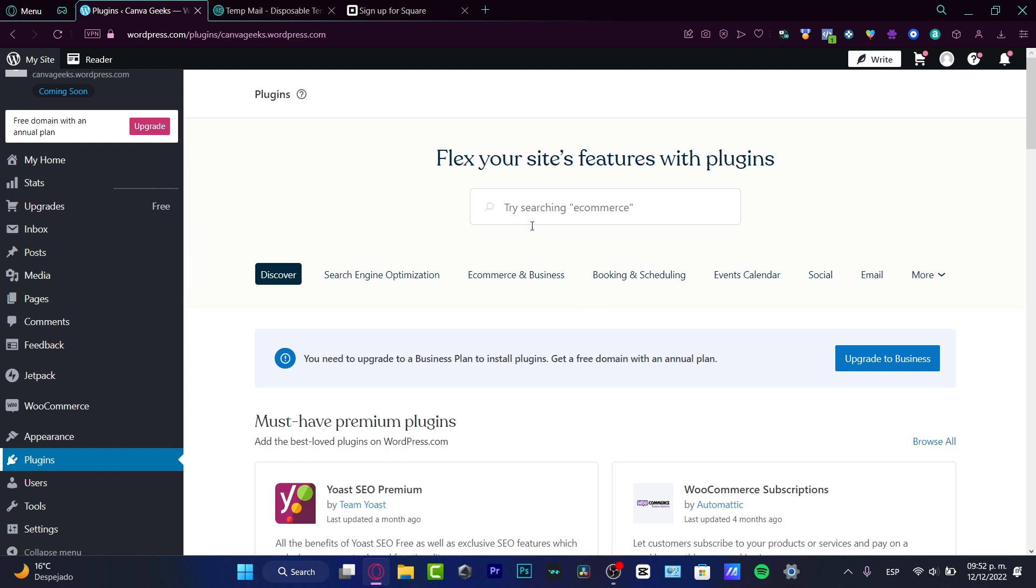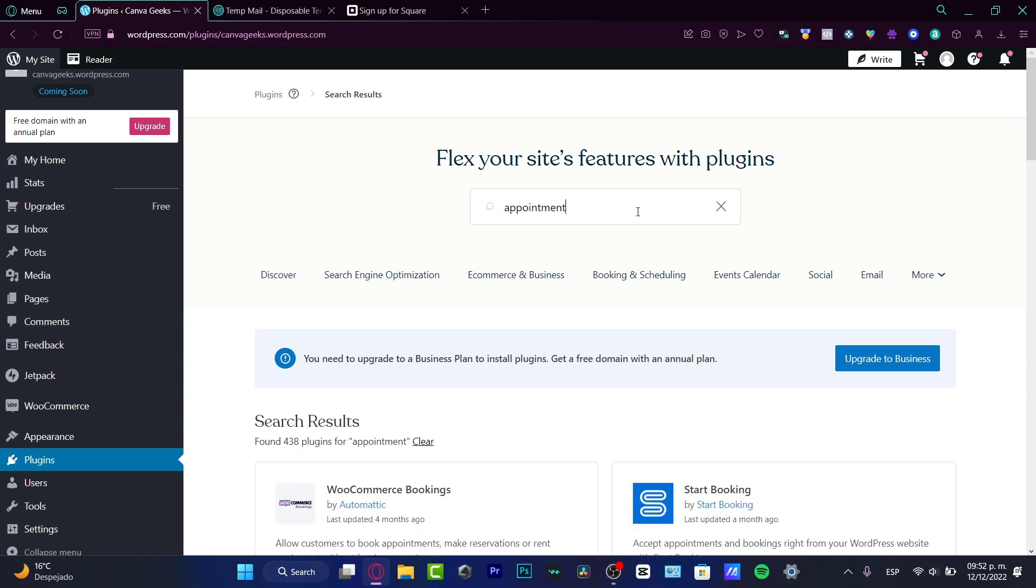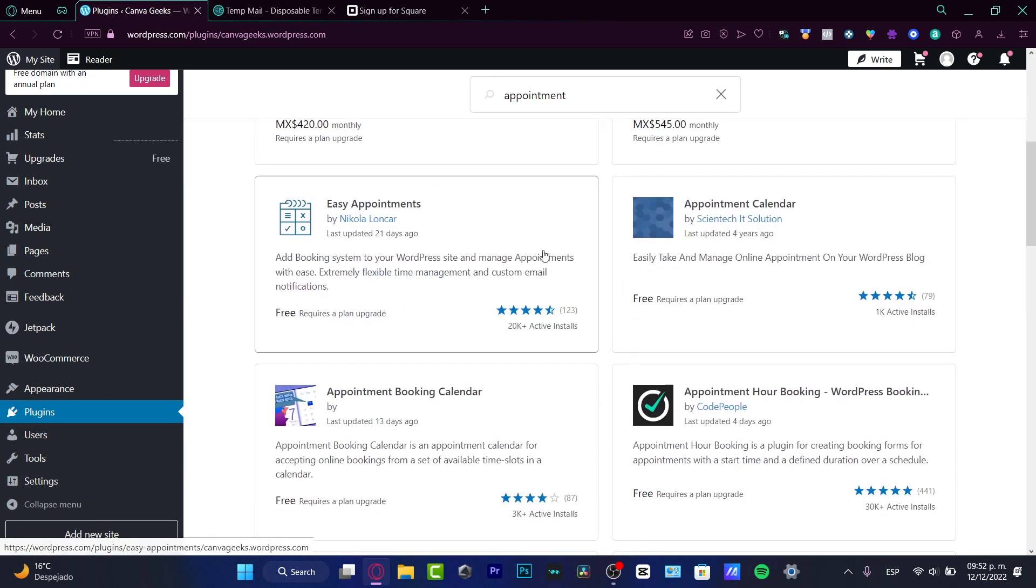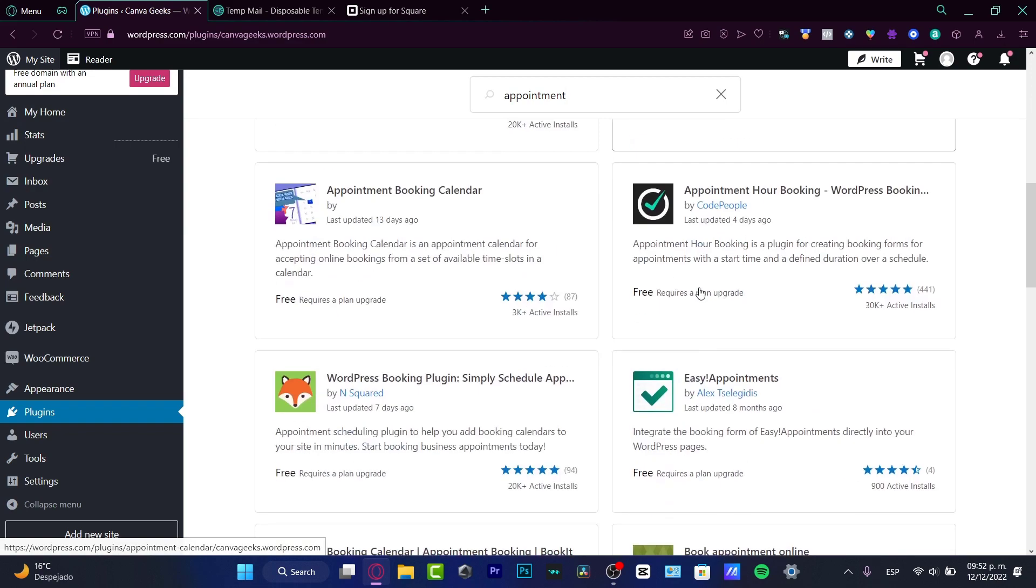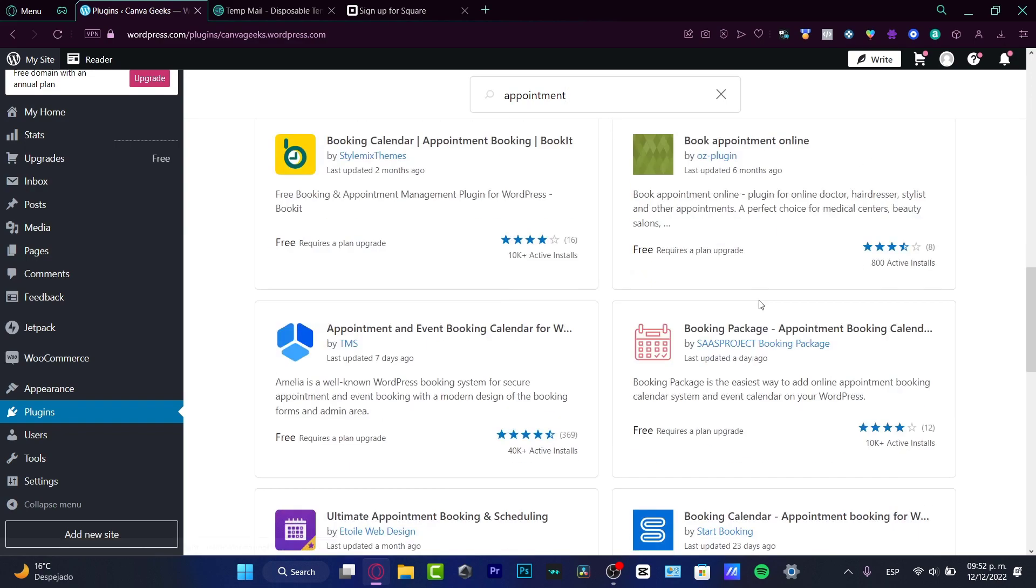This one has been called plugins. I'm not pretty sure why. So here, instead of trying searching eCommerce, I want to look for some keyword, for example, appointment. So here I do have WooCommerce Booking, Start Booking, Easy Appointments.